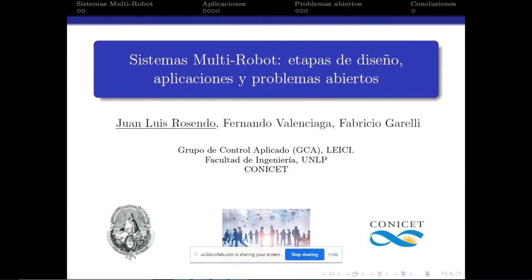Este trabajo busca hacer una revisión de los principales aportes dentro del área de sistemas multirrobot, y hacer una clasificación de potenciales aplicaciones y problemas abiertos.